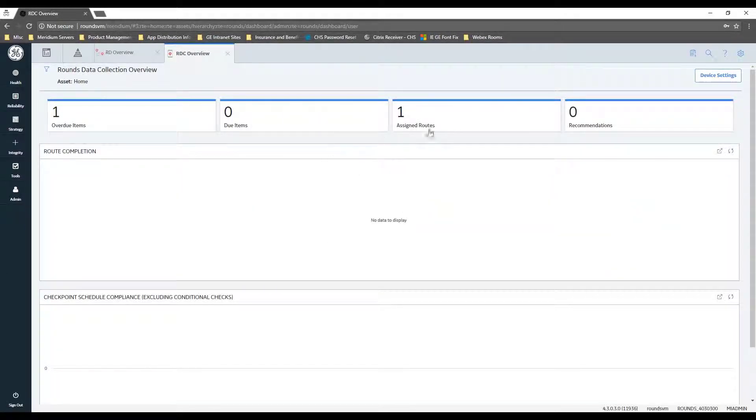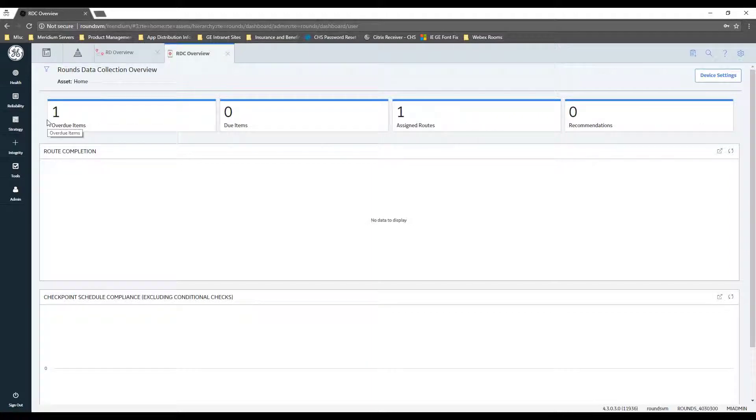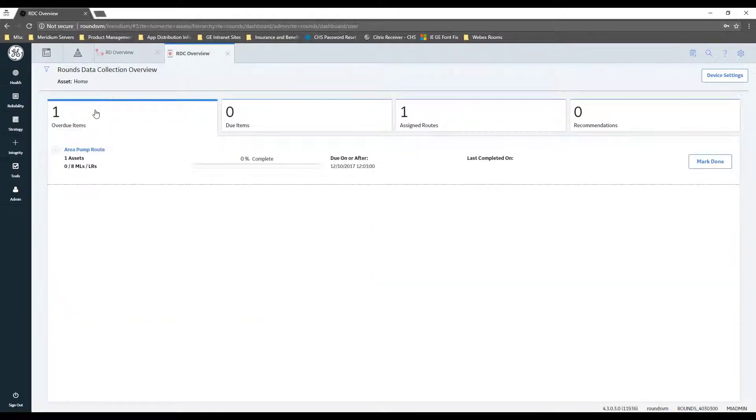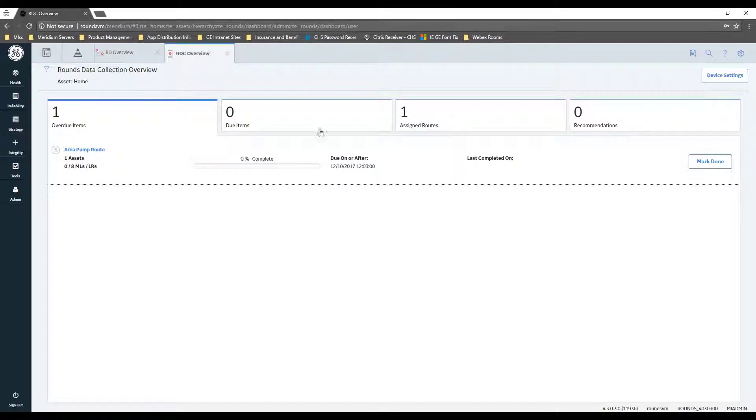And I can see I've got one route assigned to me and I can see that it's currently overdue. I'll drill into that one. One thing that I highly recommend, unless you're planning on only collecting data in a browser, is to go into the assigned routes.